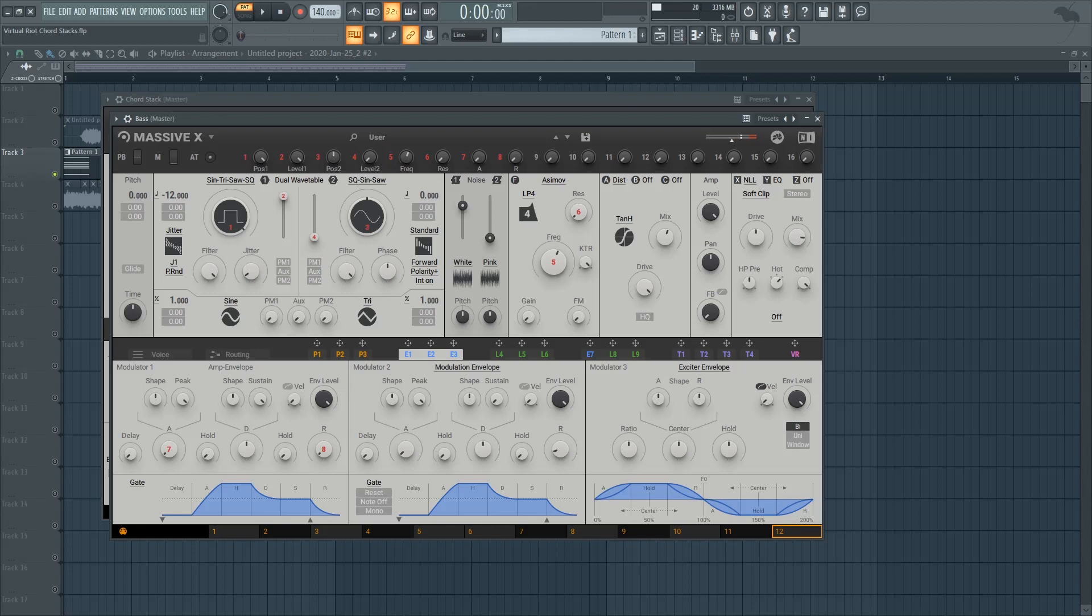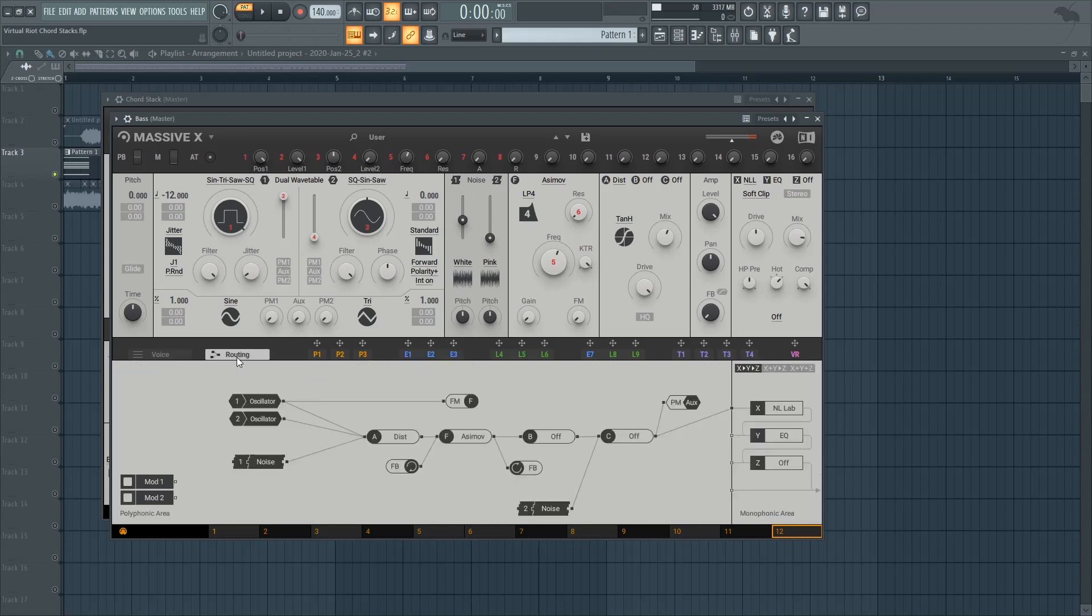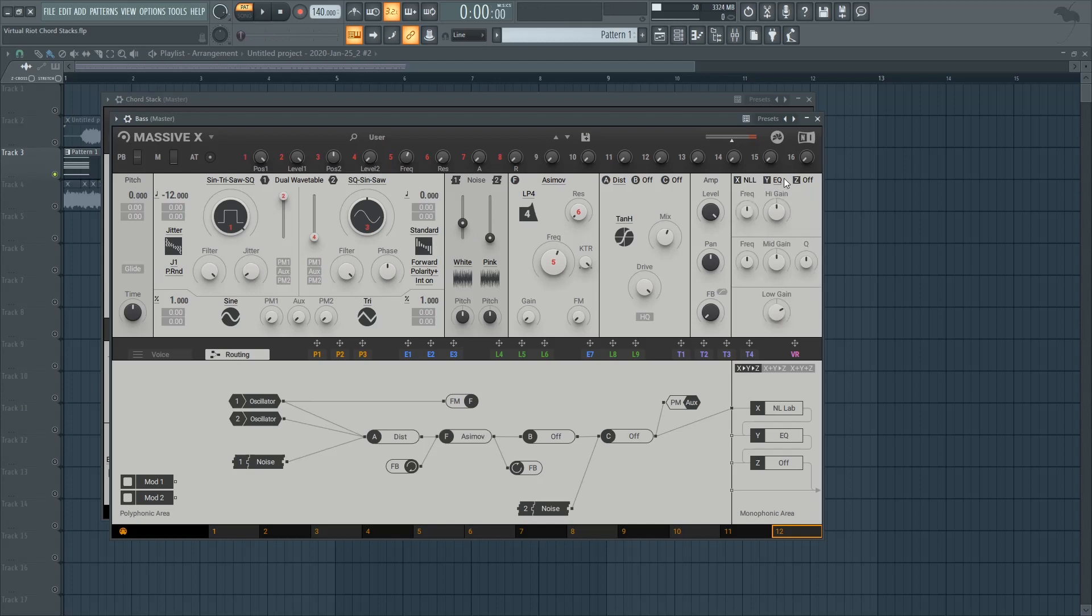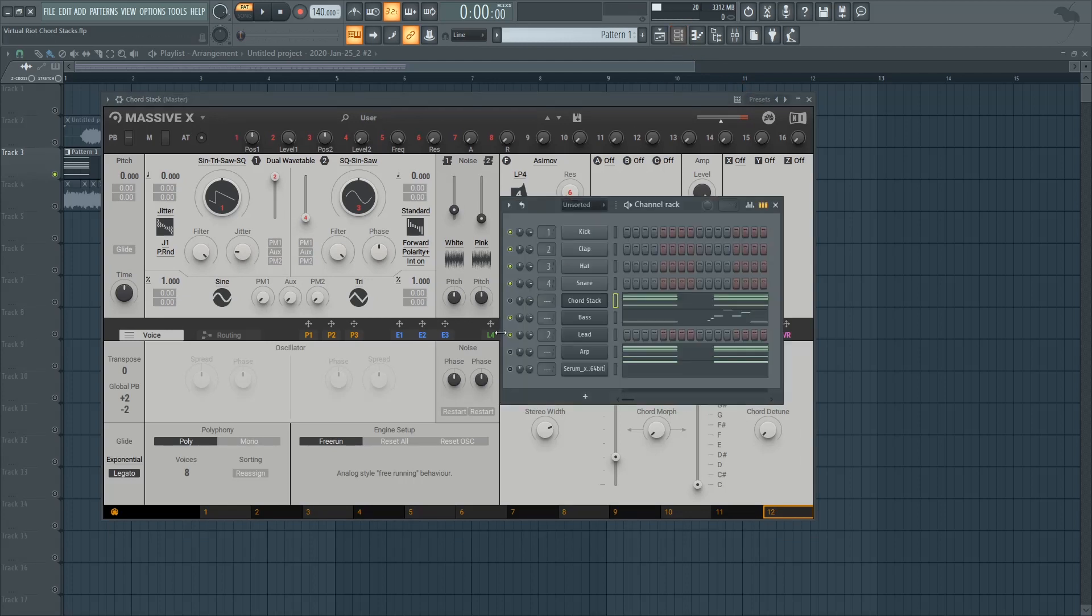And if you want, you can go to the routing and for example make it so that the white noise is not going through the filter. That way you're going to get a more high-frequency content sound. But I like it being low-passed so I'm going to bring it back to the distortion before the filter. And then there's some EQ that's just giving some low gain to make it, well, more bassy. And then together with the chord stack you already get a really big sound.